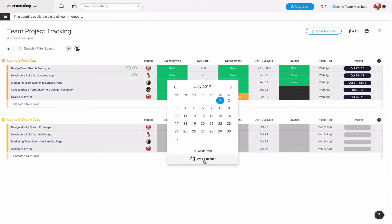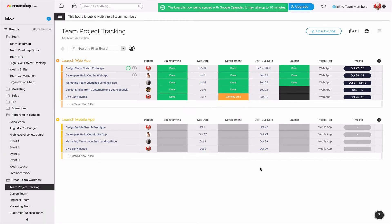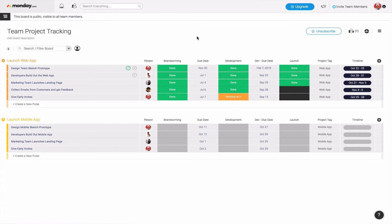Once you click on one of the dates, you can actually hover down here where it says sync calendar, and then from there you can actually sync it with Google Calendar. Once you click on it, it's going to take a minute to load, and then once it refreshes, you're good to go and you're synced with Google Calendar.